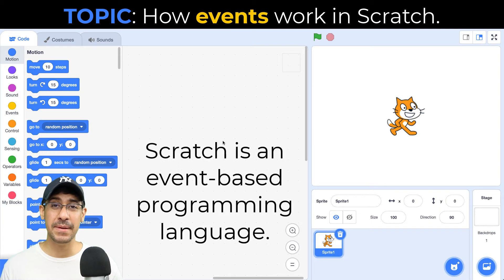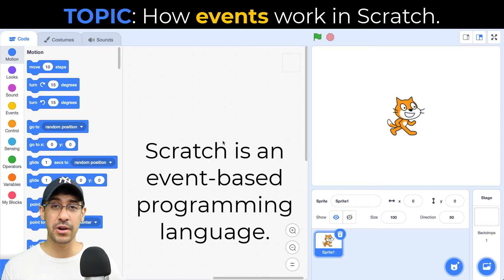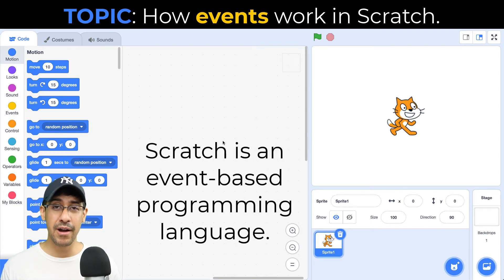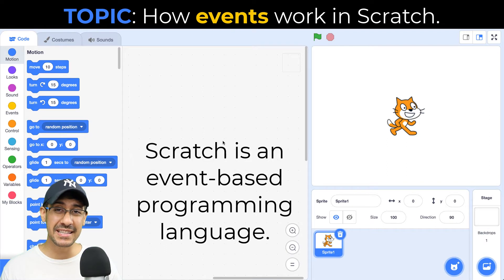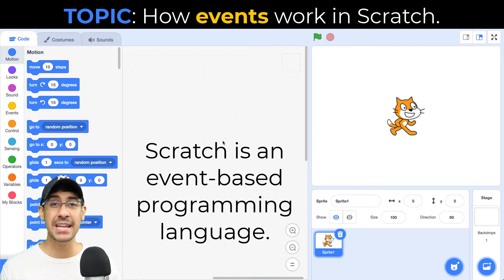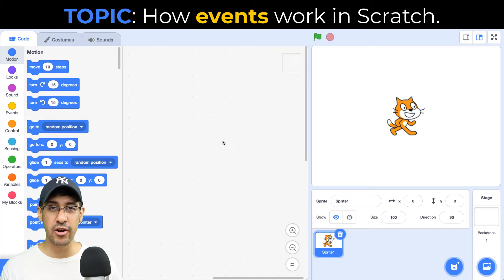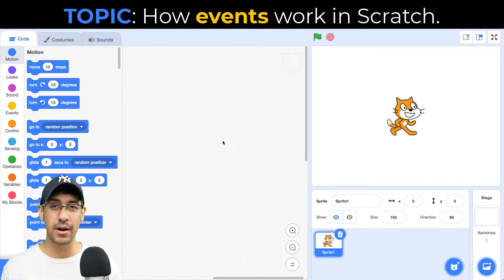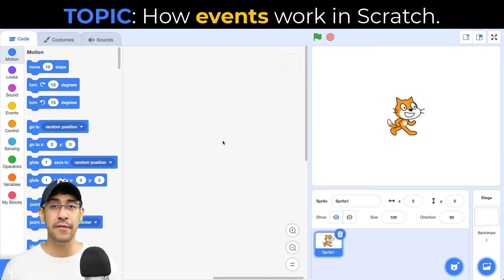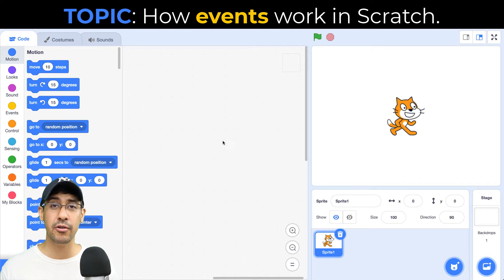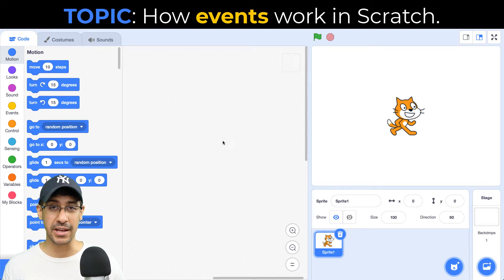Scratch is an event-based programming language, meaning that when you're running a Scratch program, the browser is listening to and trying to detect if any event has occurred. So for example, if you click on your mouse or press a key on the keyboard, Scratch can detect that and then follow any instructions that the coder has written for that sprite.